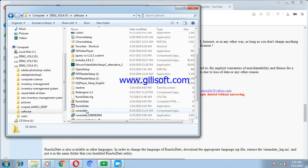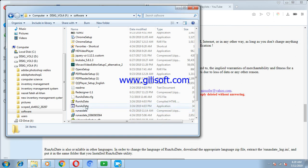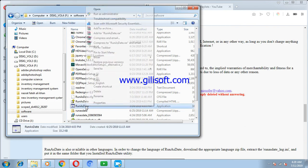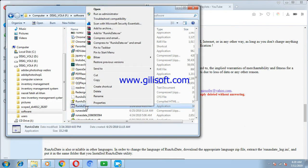RunAsDate software will be a zip file. You should first extract it, then run as administrator.